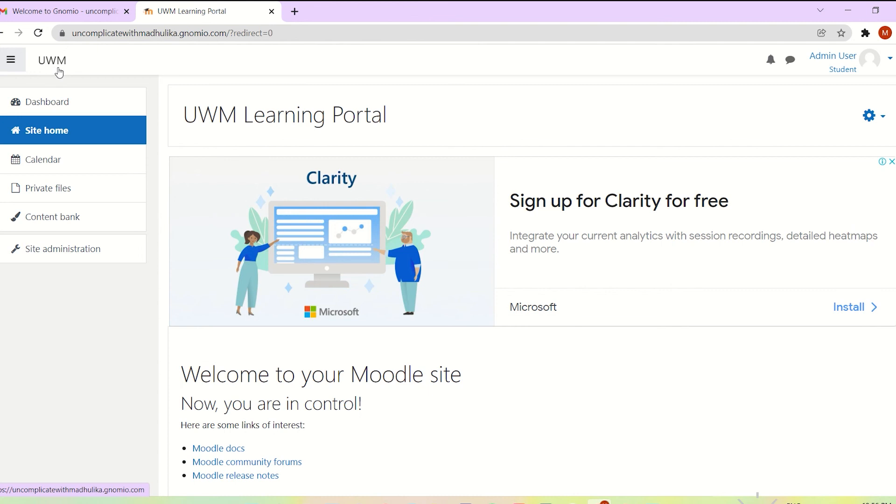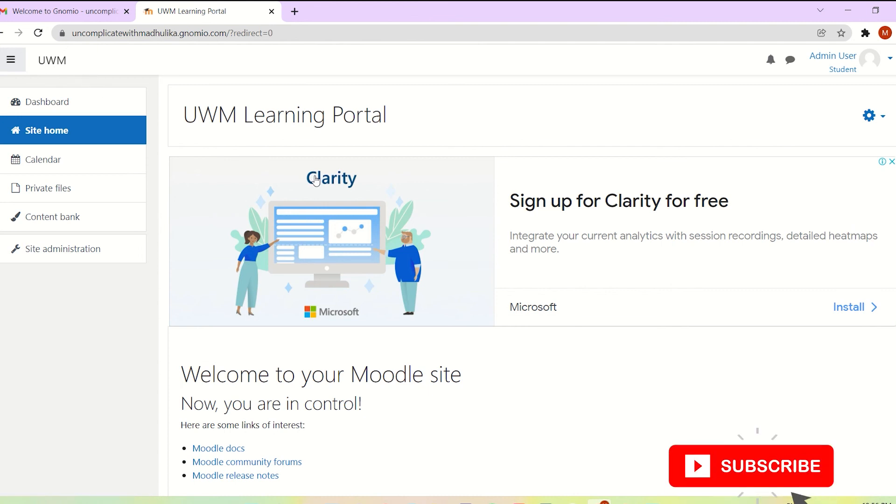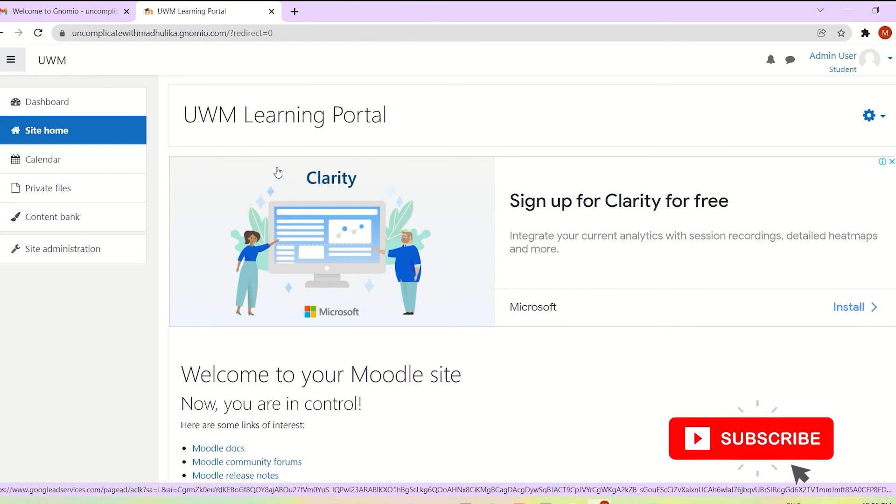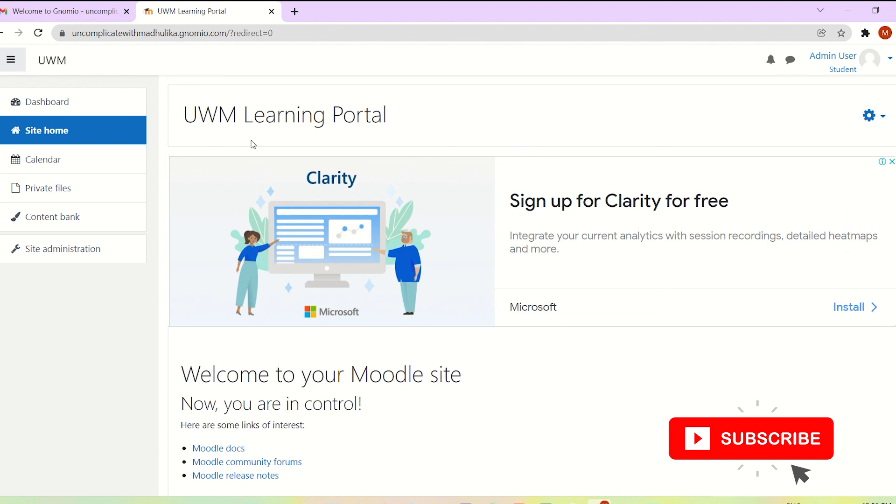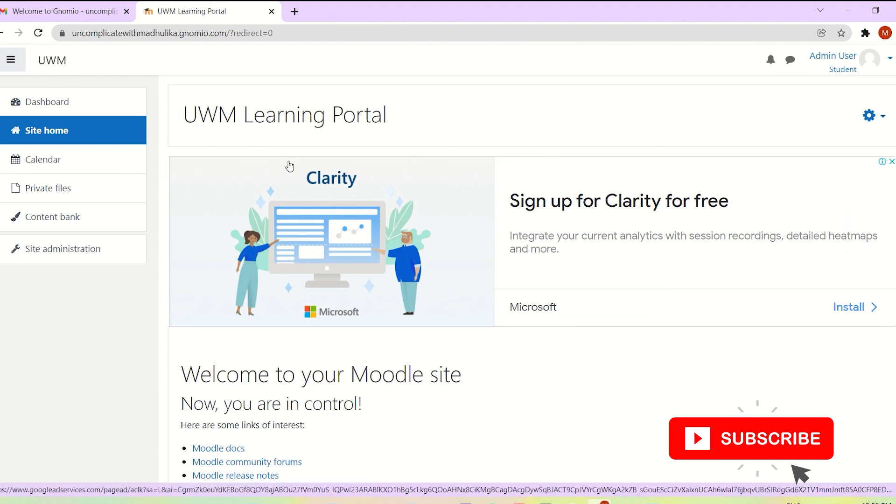So congratulations, the site name has been changed. Thank you so much for watching the video. And if you've liked it, then please like the video and subscribe to the channel. And if you have any questions, comments, suggestions or feedback, please write to me in the comment section below.